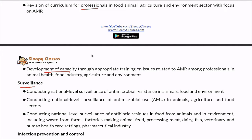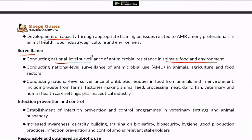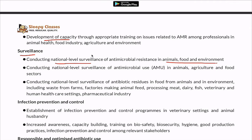On surveillance: a national-level survey is needed across sectors such as animal, food, and environment to track antimicrobial use. Additionally, a national-level survey of antibiotic residues in food from animals and in the environment is needed — including waste from farms, factories, animal feed manufacturing, meat processing, dairy, fish, veterinary settings, human healthcare settings, and the pharmaceutical industry.